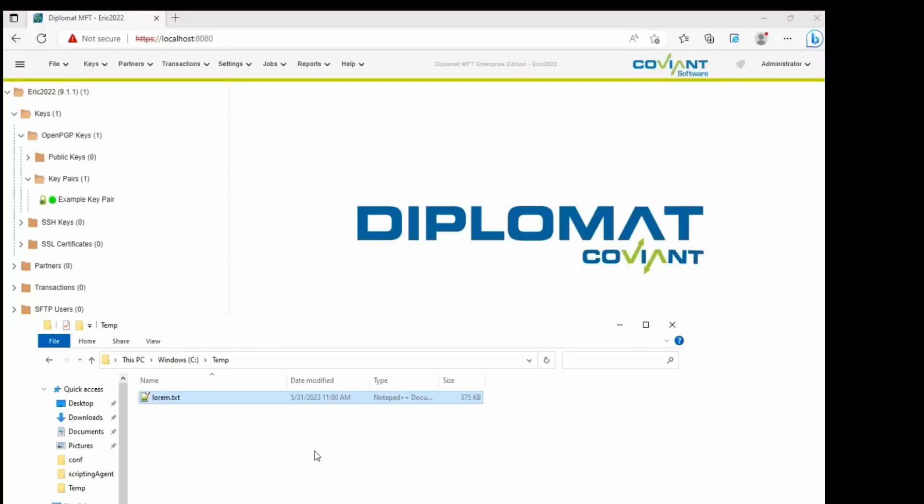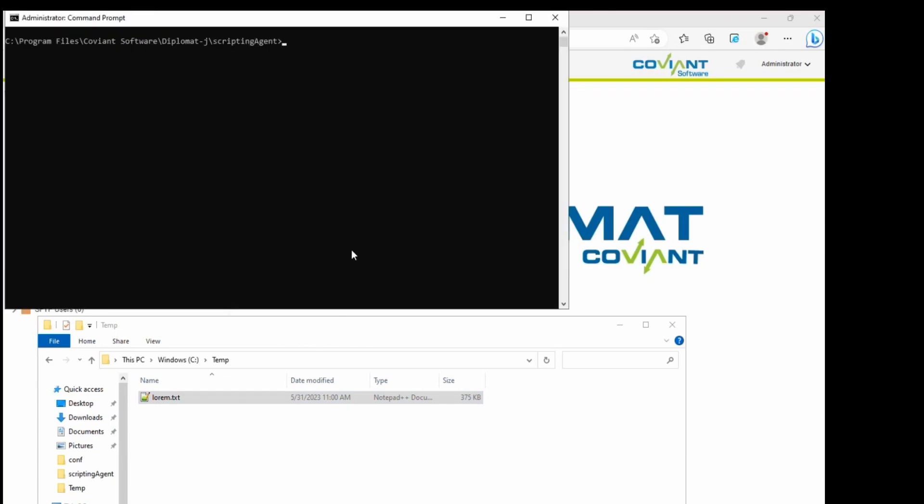So what I'm going to do is open a command prompt here and enter a command line to encrypt this file. Very simply I'm invoking the scripting agent, it's part of Diplomat MFT enterprise, and I'm going to use it to encrypt that file with that example key pair.